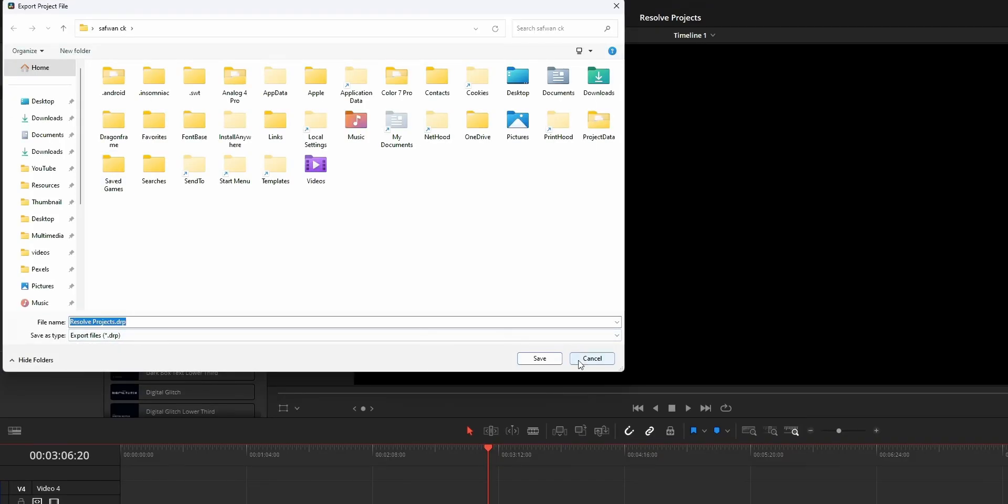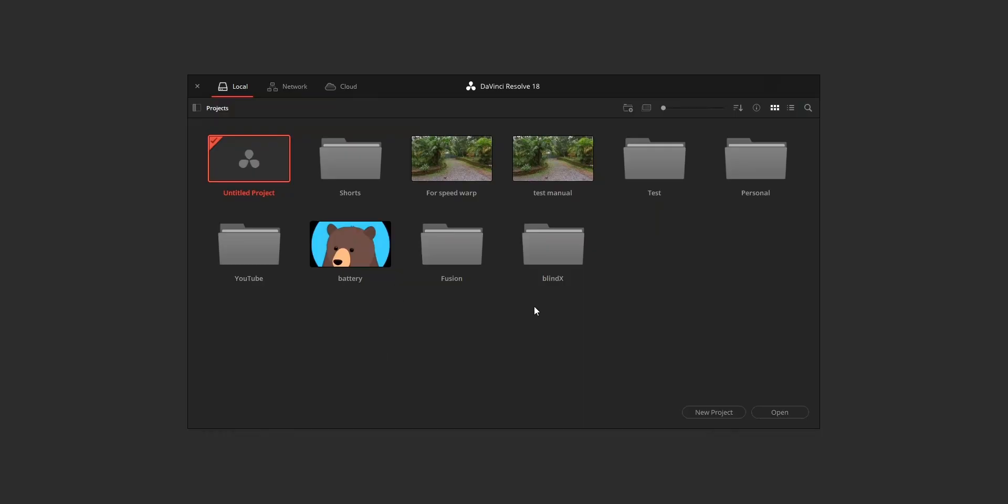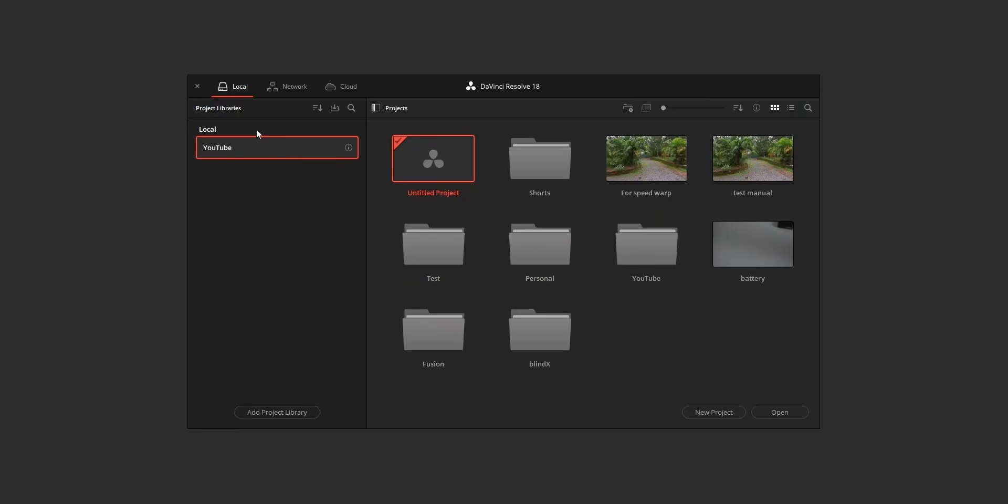Now for the database location, open DaVinci Resolve project manager, project library section info, and you can find this database location.